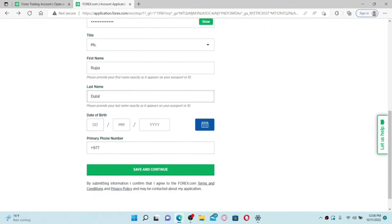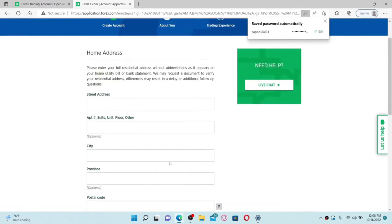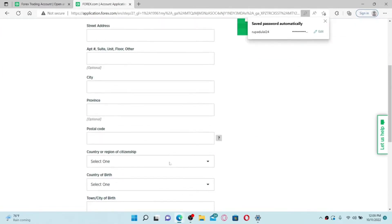Type in your last name on the next field, then enter your date of birth information. Enter your primary phone number which is available to you on the next field, and then click the Save and Continue button at the bottom.